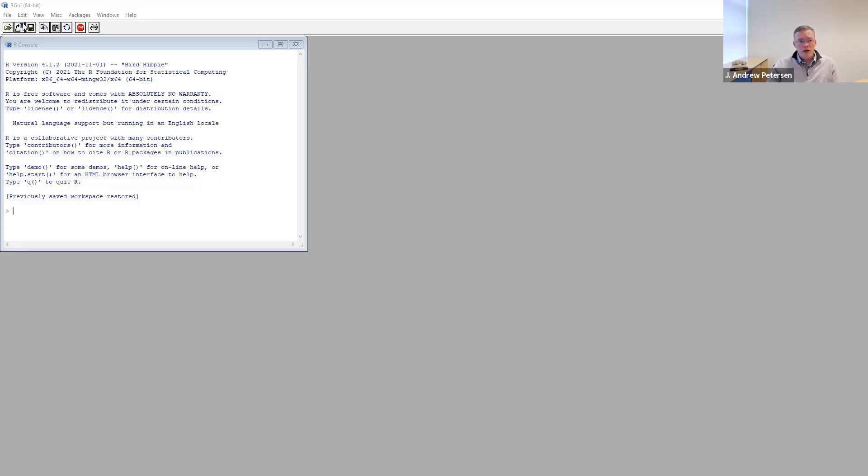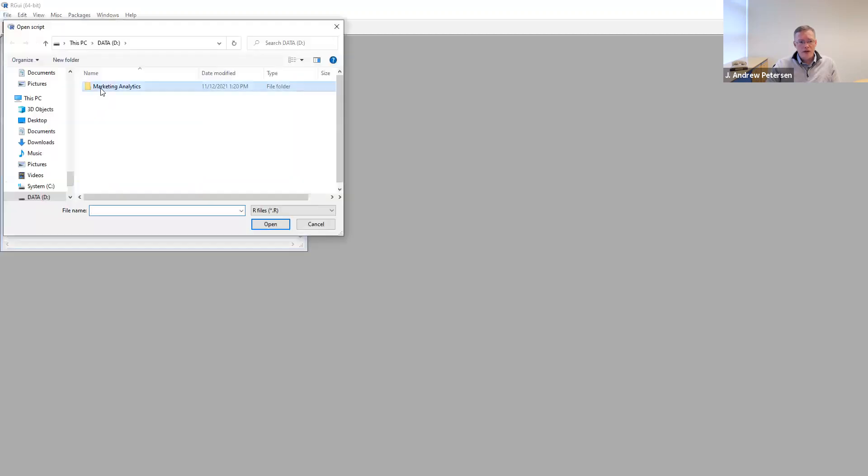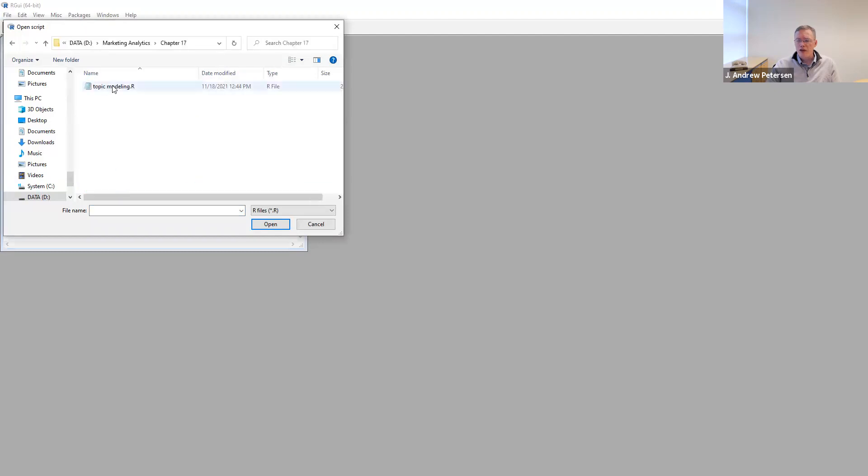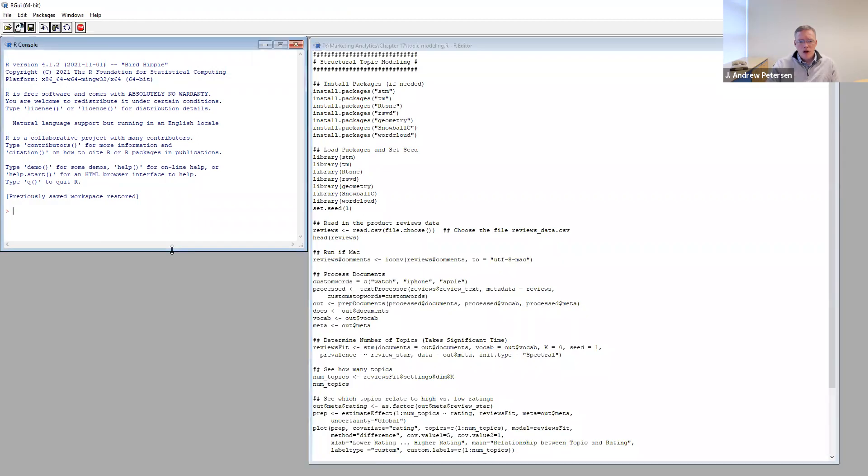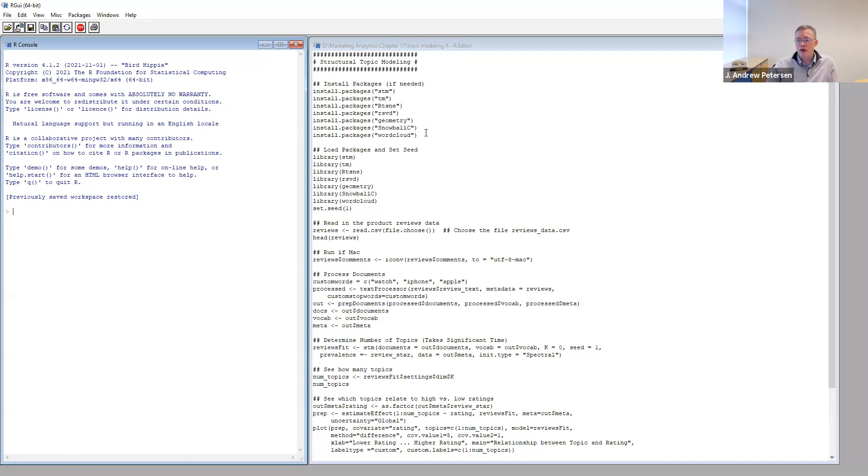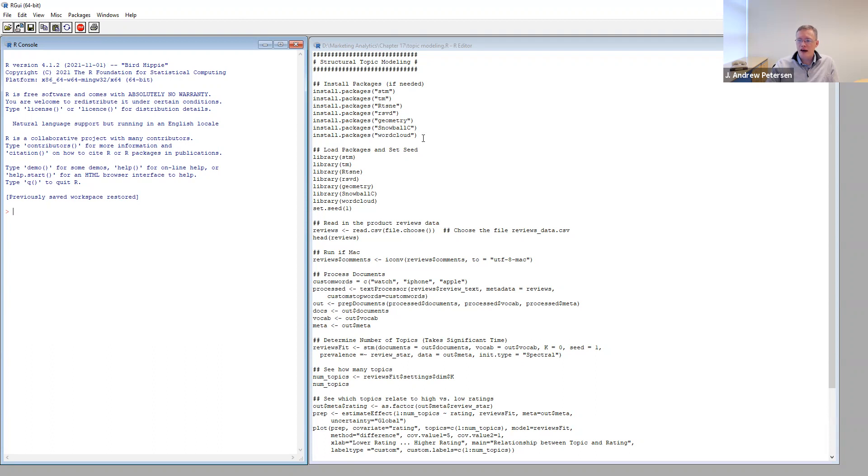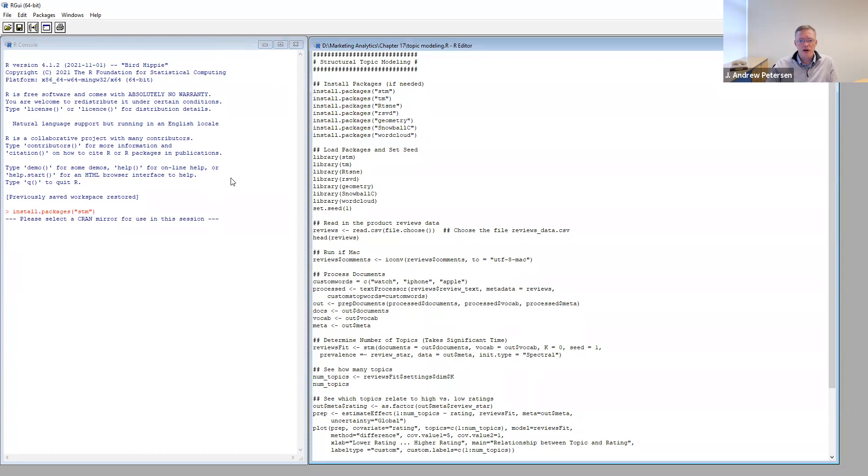So let's go ahead and go over to R and look at how to do this. The first step is we're going to open up our script file, called topic modeling. The first thing we always do is see whether or not there are any packages we need to load. We see here, there's quite a few packages to load. This is a relatively new development, so there's a lot of user written packages for it. So we'll be loading the STM package, the TM, the RTS and E package, RSVD, geometry, snowball C and word cloud. These will help us do the analysis that we need to do.